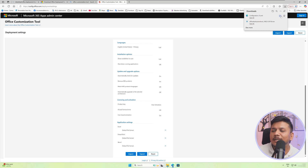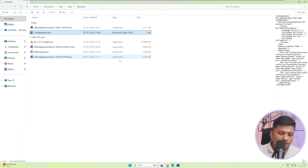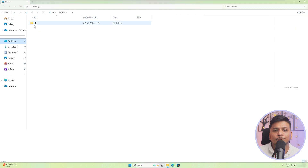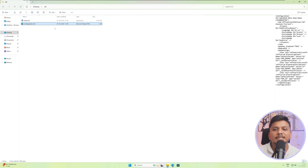Then again, click on show in folder. Now I'm going to cut this configuration.xml and go back to the desktop. Here, where we have kept our Office Deployment Tool setup.exe, I'm going to paste the configuration file. So up to this point, I hope everyone is crystal clear on what I did. If you have any doubt or question, please feel free to ask in the comments below. Now let's move on to the next step.